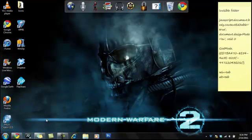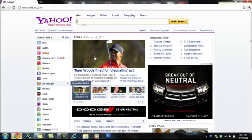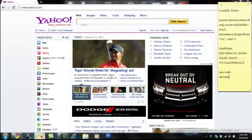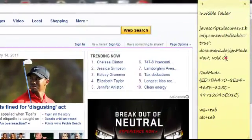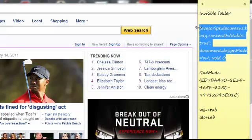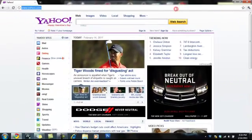The next thing I'm going to show you is how to edit a website. Now you probably know this, but I'm pretty sure you don't know this code by heart — it's pretty long and complicated. So you can just copy and paste it from the description below. The first thing I'm going to show you is Yahoo. We're going to copy and paste this code into the address bar.